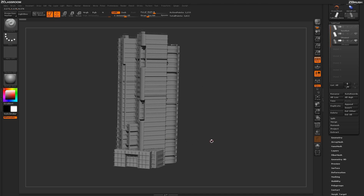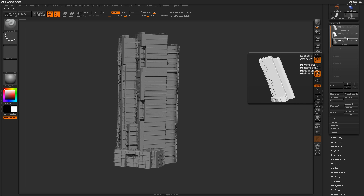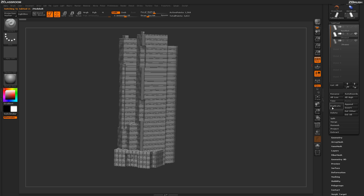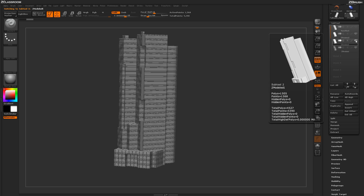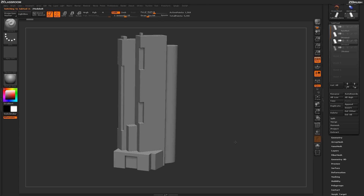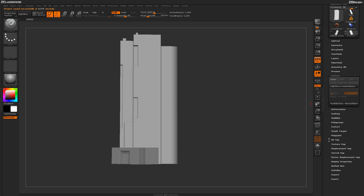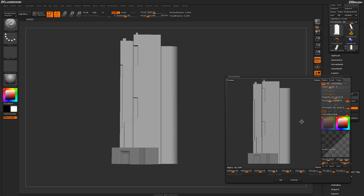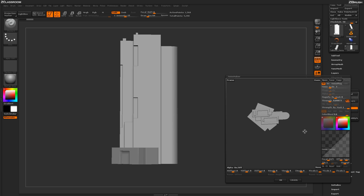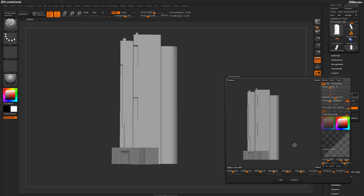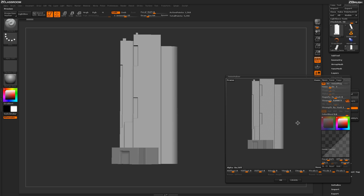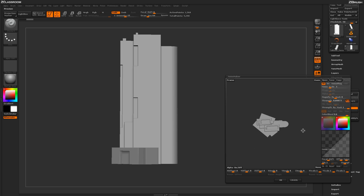Now let's apply another noise pass for more detail. Going back to the subtool palette, I'll select the original mesh, create another duplicate, and hide everything except that new duplicate. This time I'll activate noise and come to the top view of the model to apply an alpha from above. This gives a precise alpha on top that stretches vertically along the model — creating interesting pillar-like effects on the building.